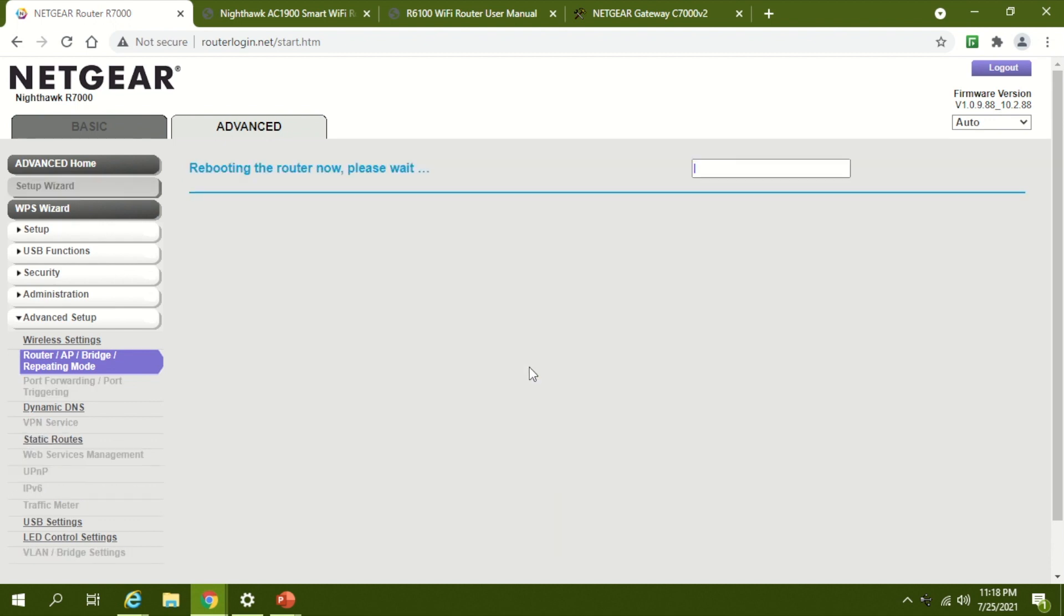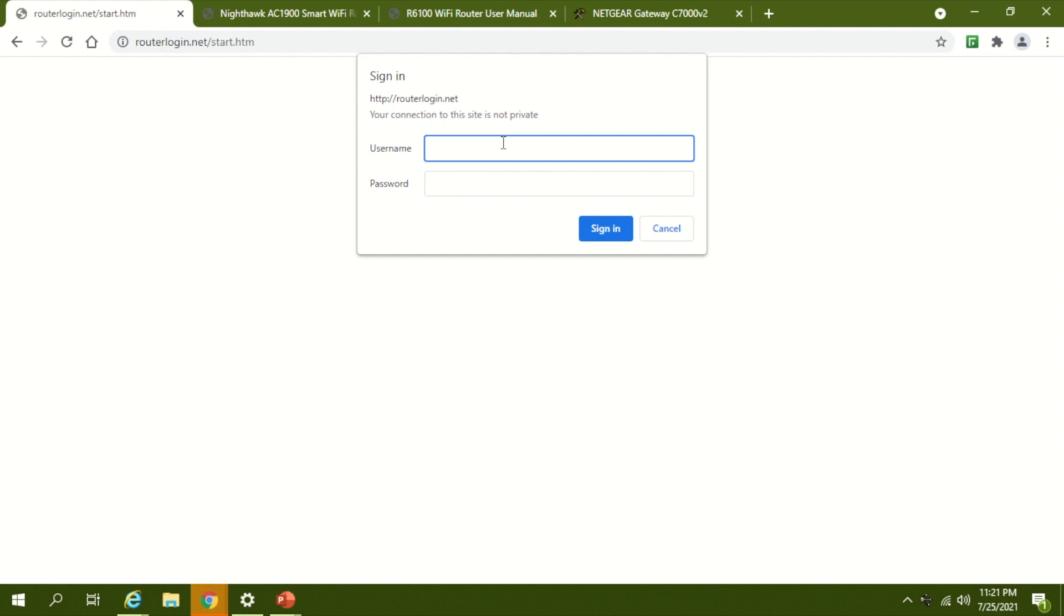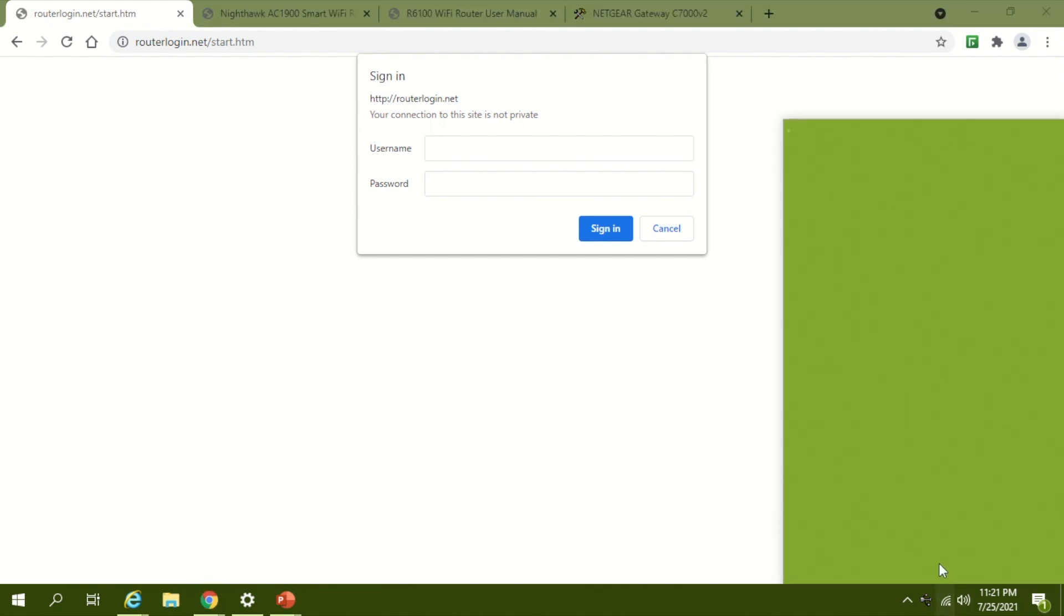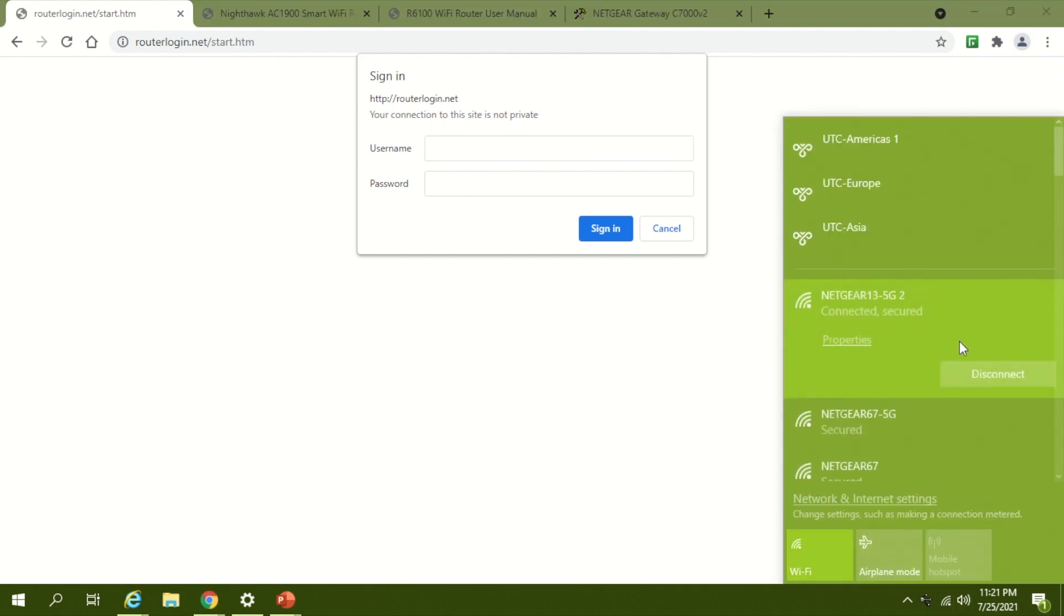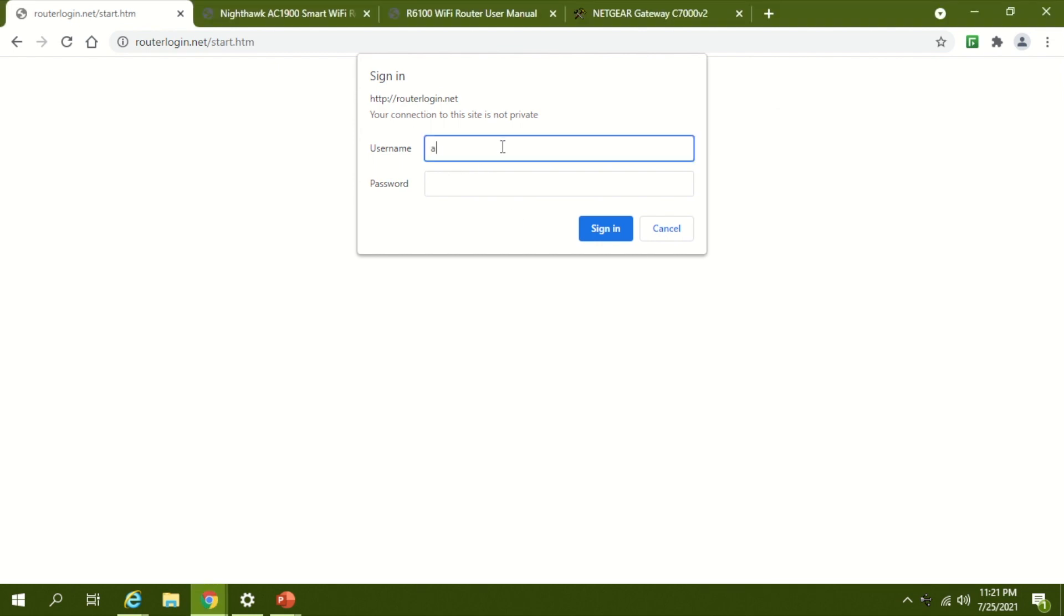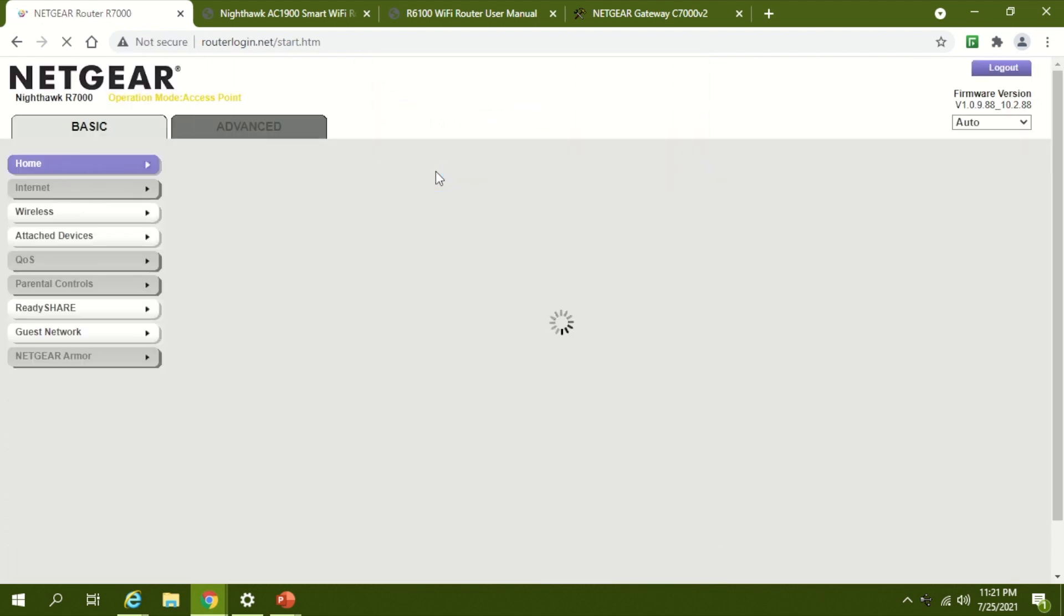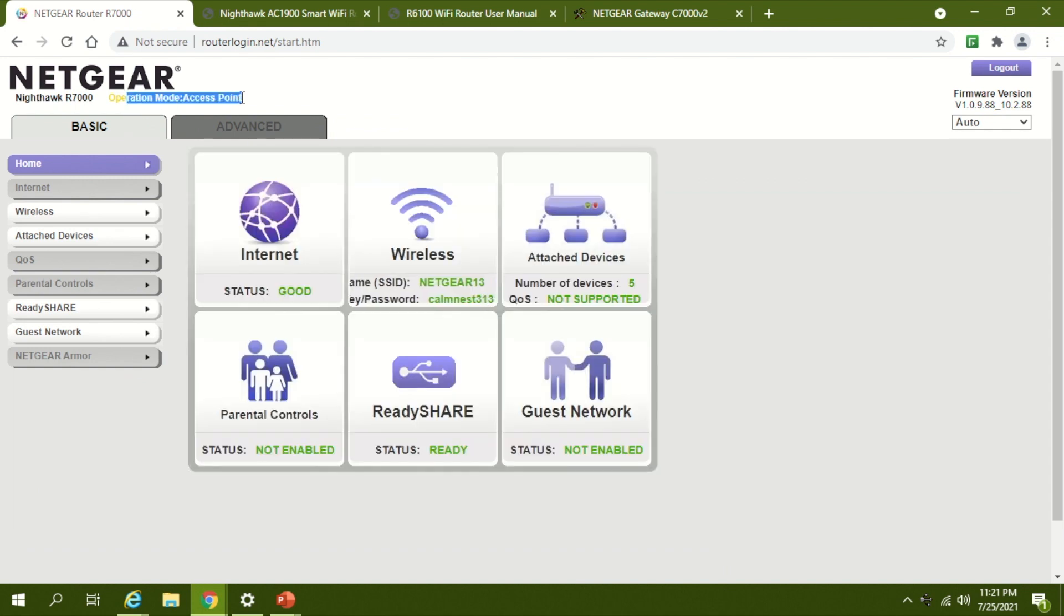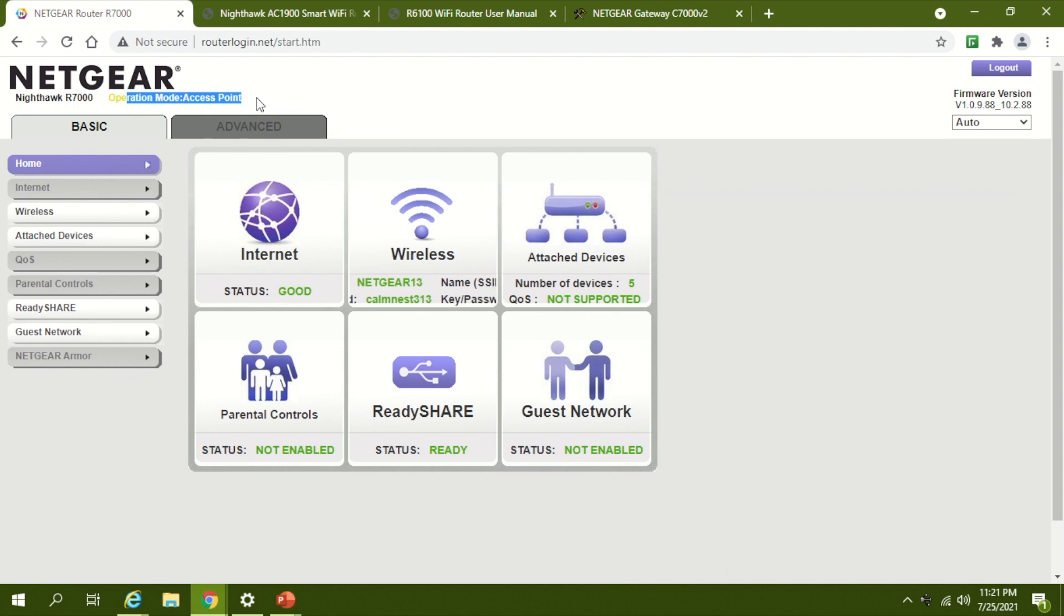So, the router is restarted and connected back to the secondary Wi-Fi, which is NetGear 13. I'm going to put my user ID and password here. Now you can see at the top the orange button that says operation mode, which is set to access point. That means now you have two networks created.